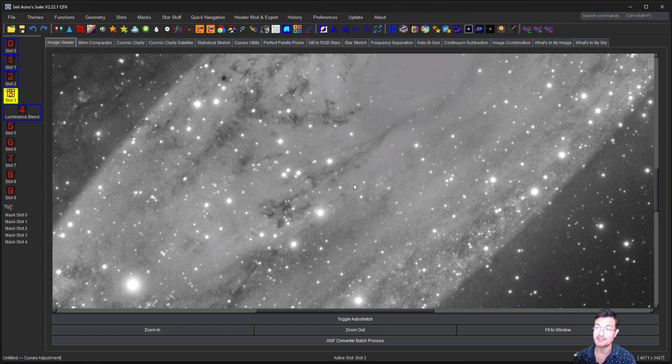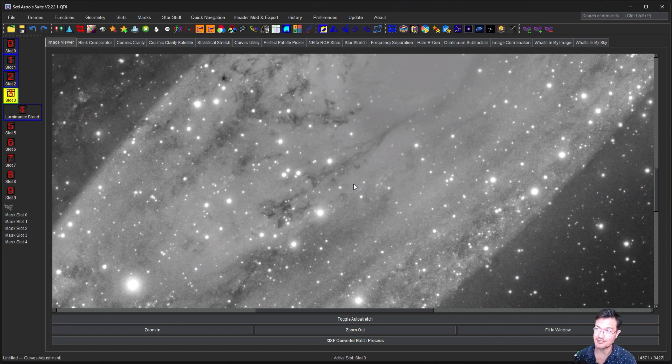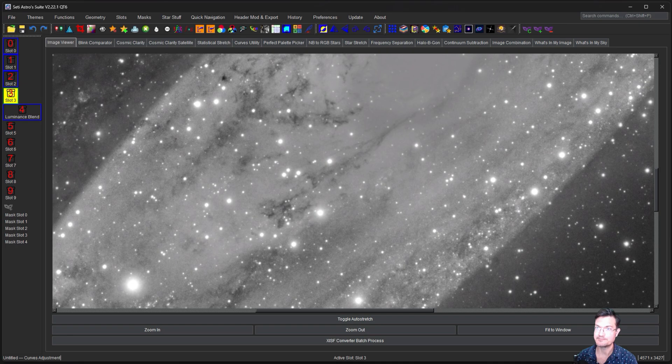Well, I hope this video helped some of you that have been trying to put glimmer data into your own galaxy images. Please comment, like, and subscribe.